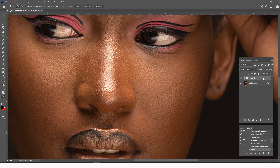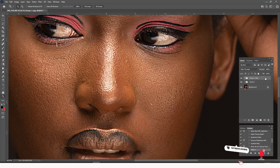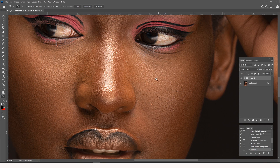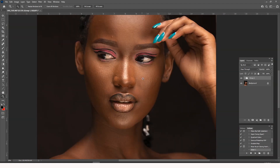Even if you want to make it even more sharp, you can just come and duplicate this layer again so that the sharpness becomes stronger — but this is too much for my taste, so I'll just come and delete it. And that's how you bring back focus into an image that is out of focus using Photoshop.